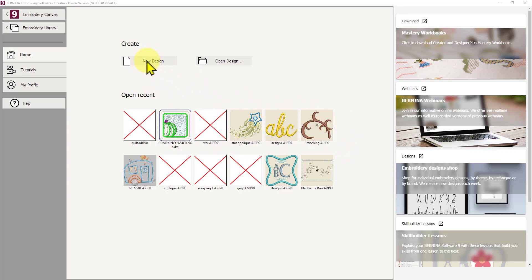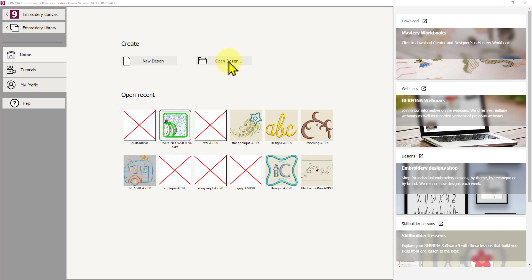Above that you've got New Design which will open up Embroidery Canvas for you to create a new design, or you can open a design using File Explorer, so you can search your computer for a design and open that. I'll go over these later on in a bit more detail.